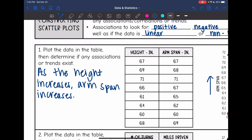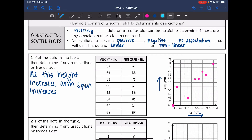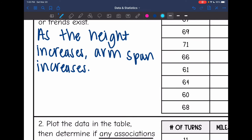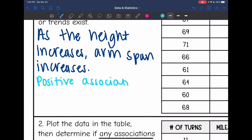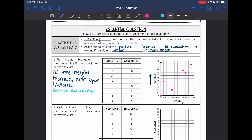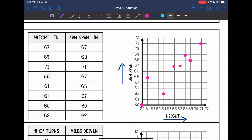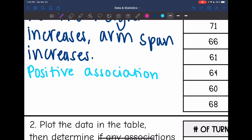As the height increases, so does the arm span, and in general our data was going up. So this would be a positive association. And in general, this is in the shape of a line, so it would also be linear.